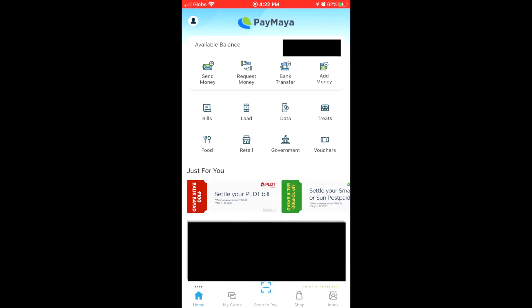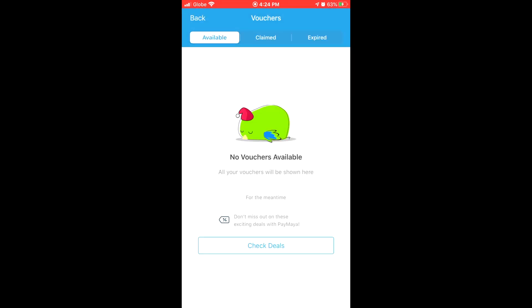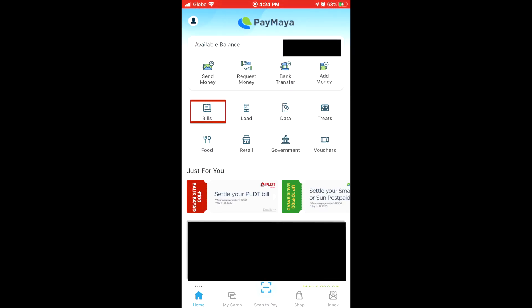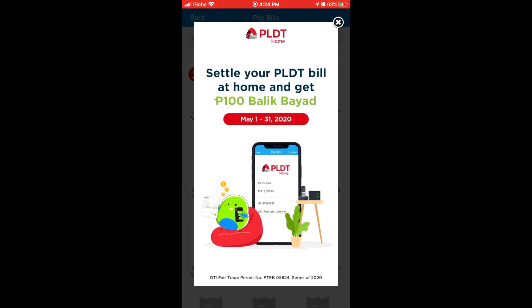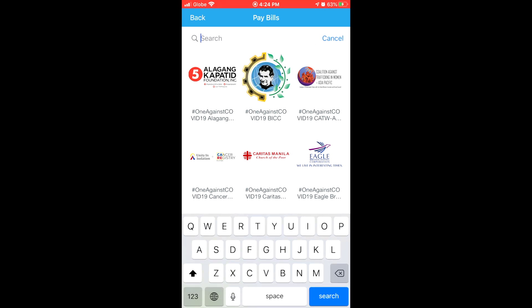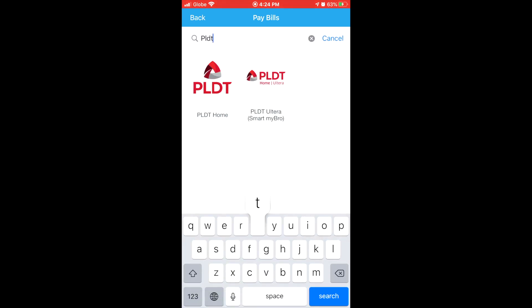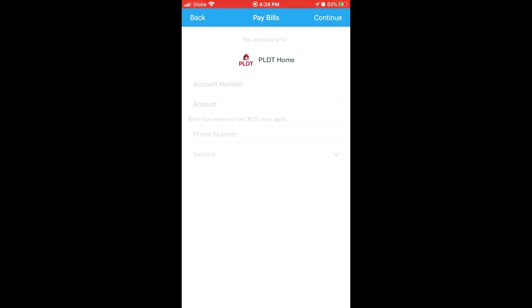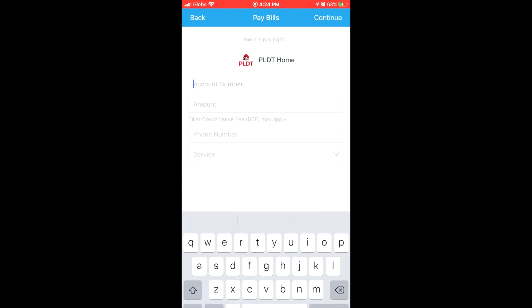Login to your Paymaya account. But first, check for available vouchers. Then tap Pay Bills, type PLDT, and then it should show two icons. One is for the Ulterra service and the other one is for PLDT Home. Choose your corresponding subscription. Mine is PLDT Home.